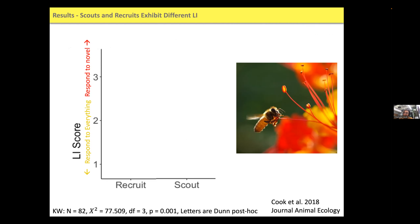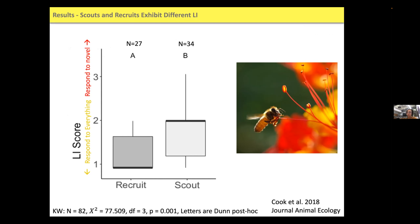What did we find? We're collecting scouts and recruits, putting them through the latent inhibition assay — familiarizing them to an odor, then using PER to test their learning ability to the familiar versus a novel odor, using all constituent floral odors. We found that scout bees do in fact exhibit higher latent inhibition than recruited bees. Our LI score is calculated as number of responses to novel divided by number of responses to familiar — a number closer to one means equal response to familiar and novel, and a higher number means more responses to novel compared to familiar. Our hypothesis was supported.